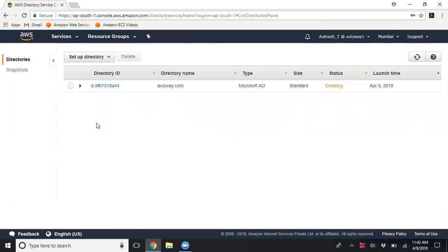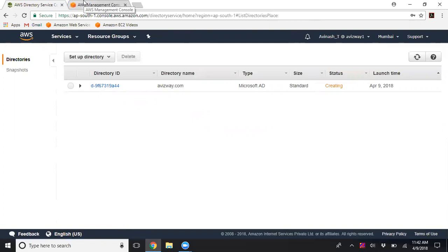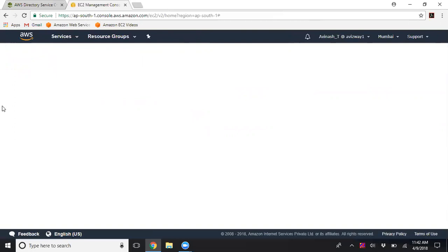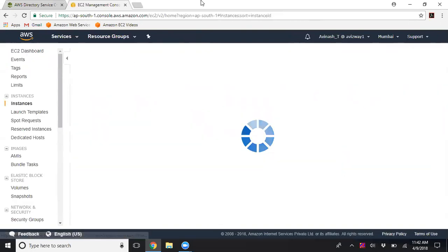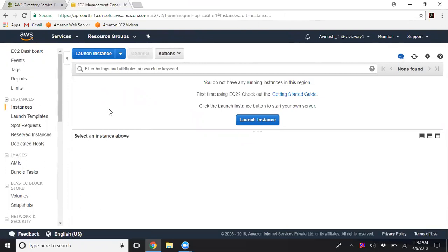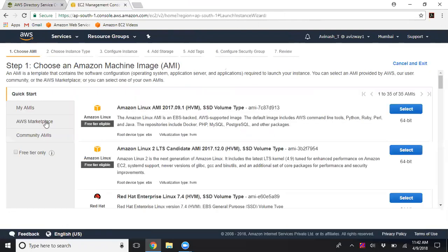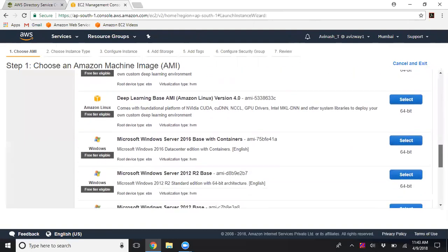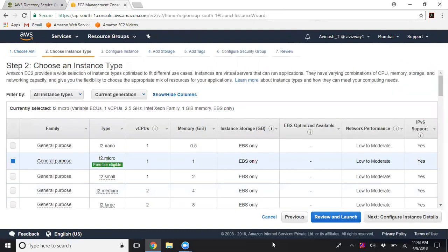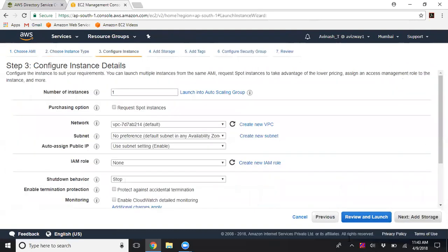Meanwhile, I'm going to launch an EC2 instance, add it to this domain, and install remote management tools to manage my AD. I'll launch an instance, select free tier only, and choose Windows Server 2012 R2 with a t2.micro — which has free tier eligibility — and keep all default options.